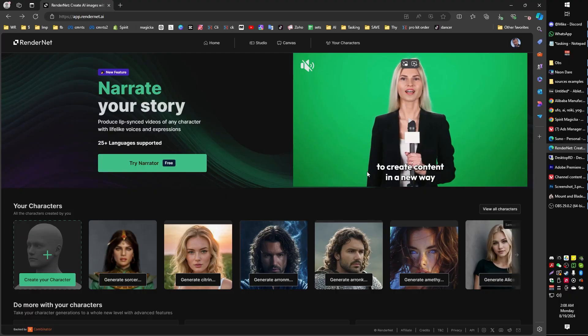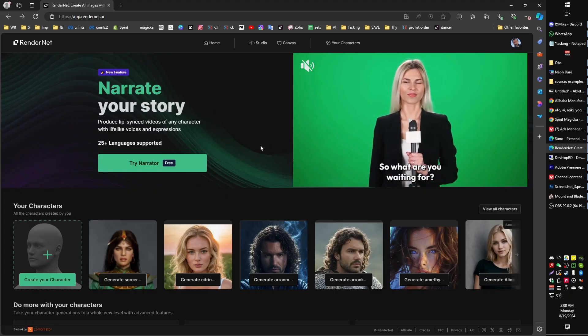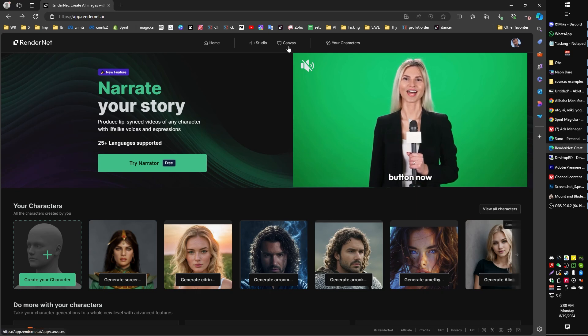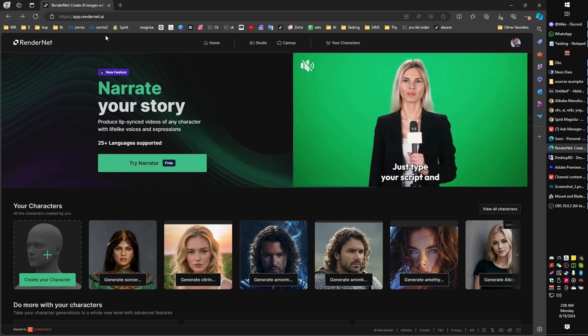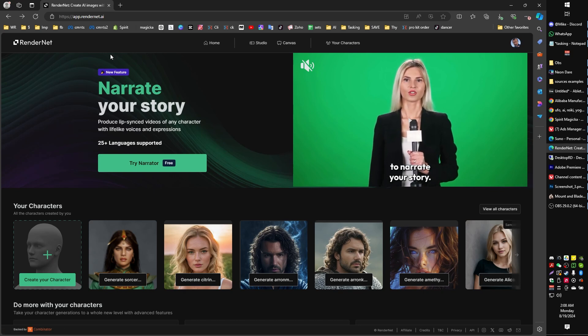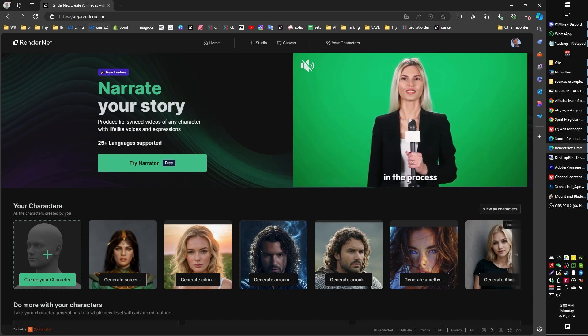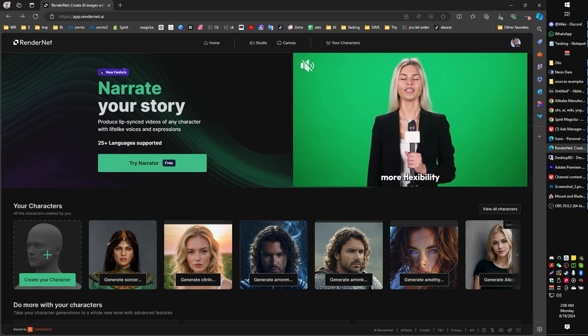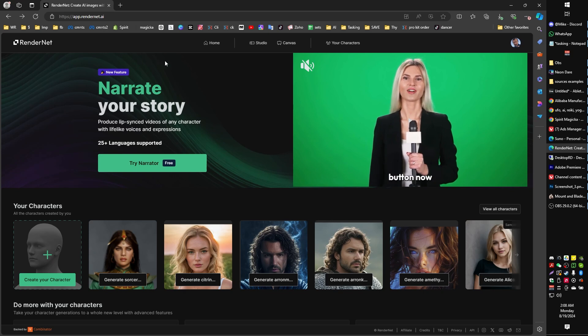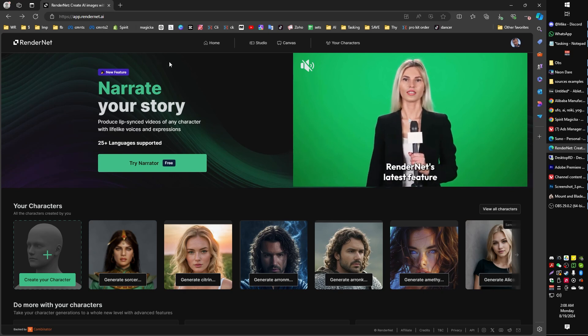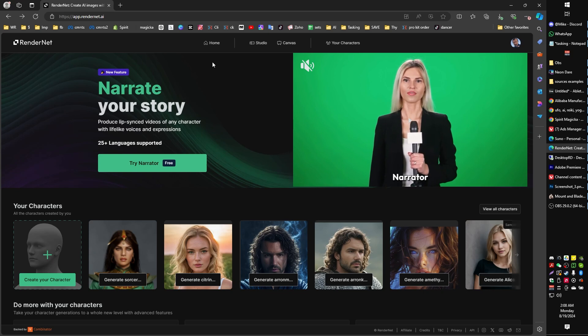After having tried a lot of different AI arts for the purpose of generating either avatar portraits of yourself or consistent characters, I have found one that stands a cut above the rest. And that is called RenderNet. I, of course, will put the links to all of the tools in the description area of this video.